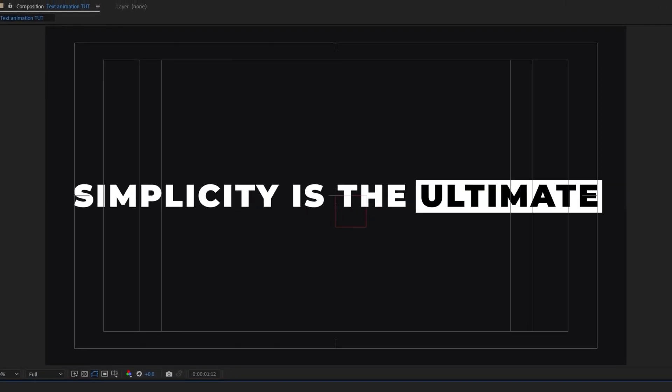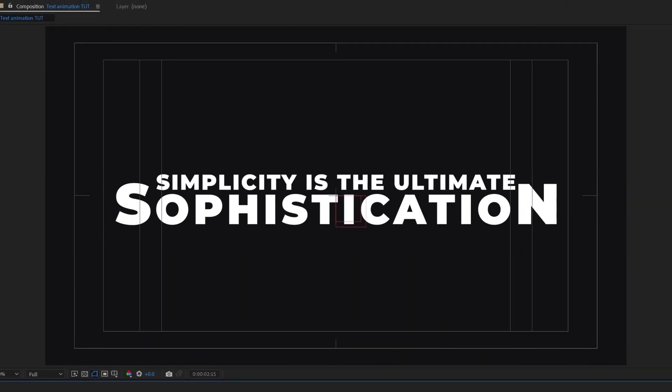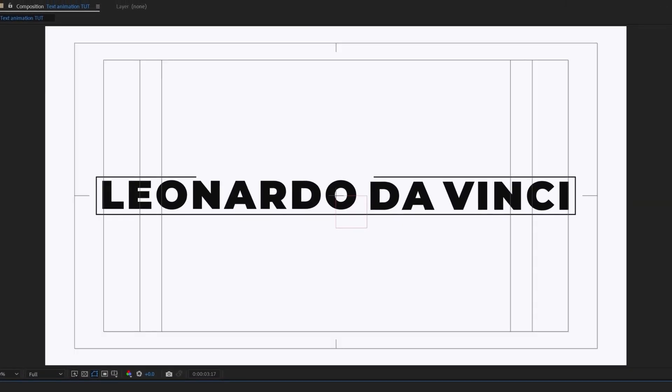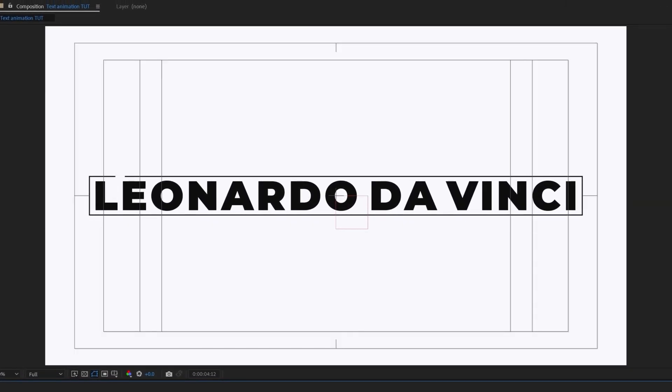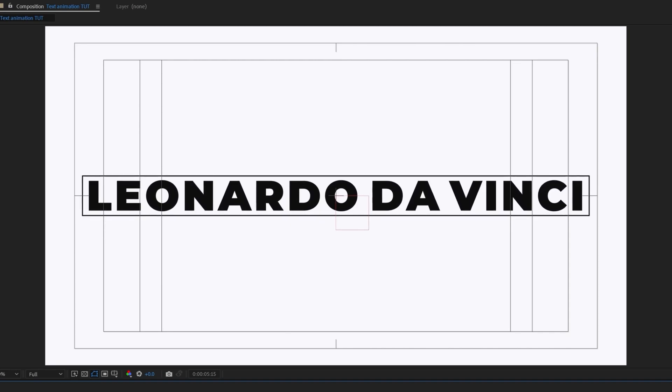And this is how it finally turns out. That concludes this video — this was just an introductory lesson familiarizing ourselves with text layers in After Effects. From the next lesson onwards, we're going to dig deeper into more advanced techniques to animate text.